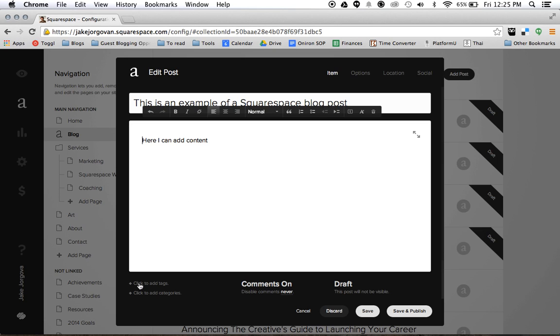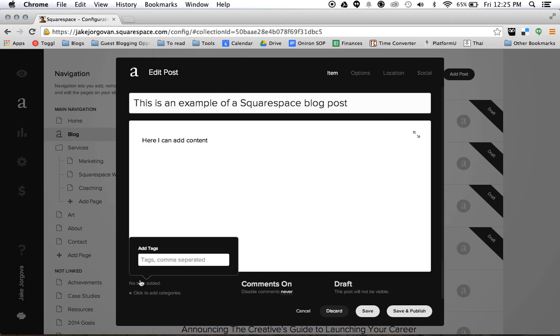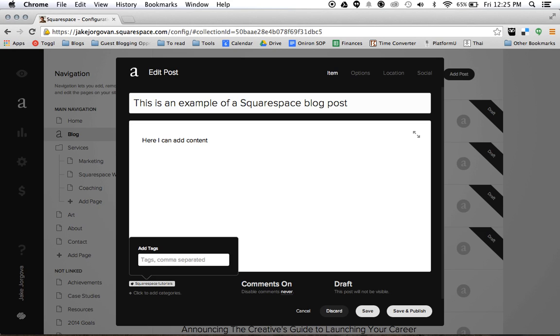Then we're going to come down here and we have the ability to add tags. So maybe my tags I want to add are Squarespace tutorials. And tags are really used in multiple ways. You can use them to categorize things on your website. But you can also use this as a great place to plug in data and information for Google. Google will look at these as keywords and say that that makes that article relevant for search.